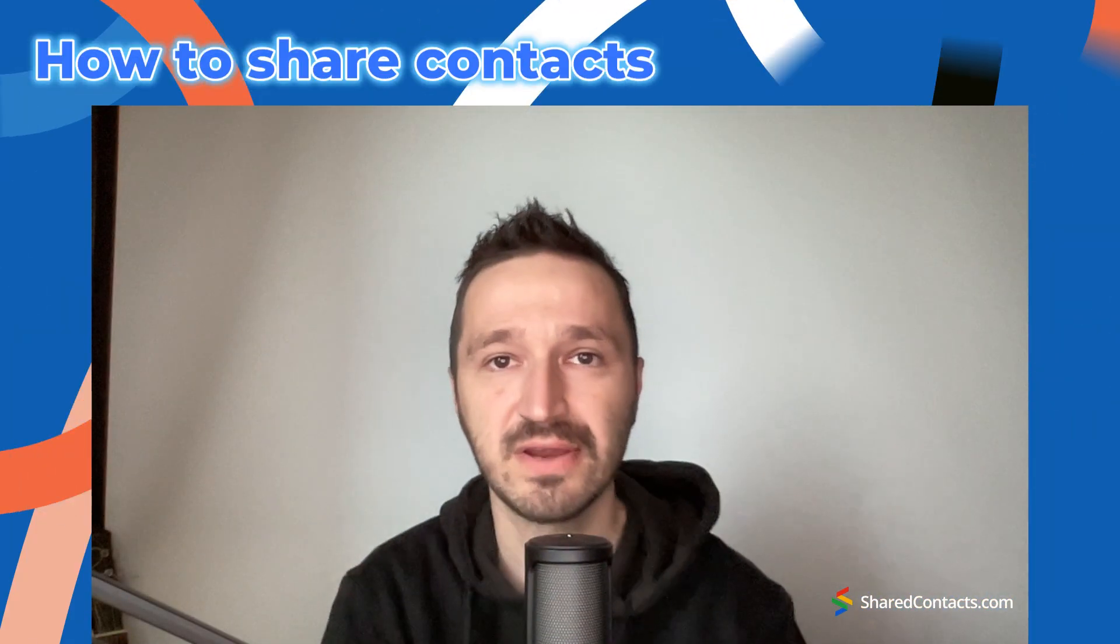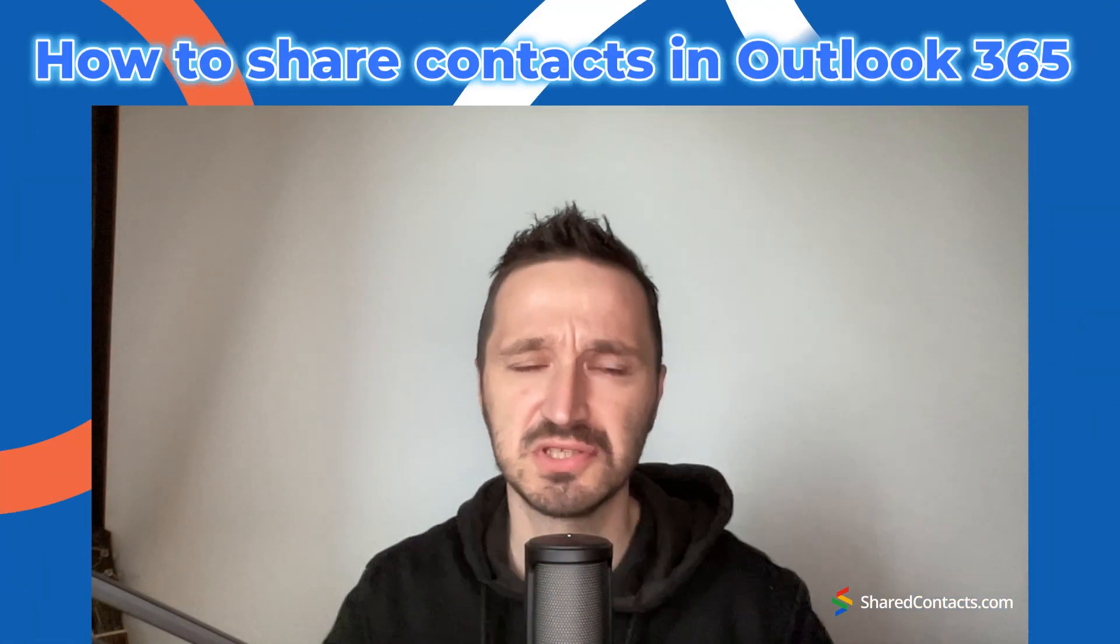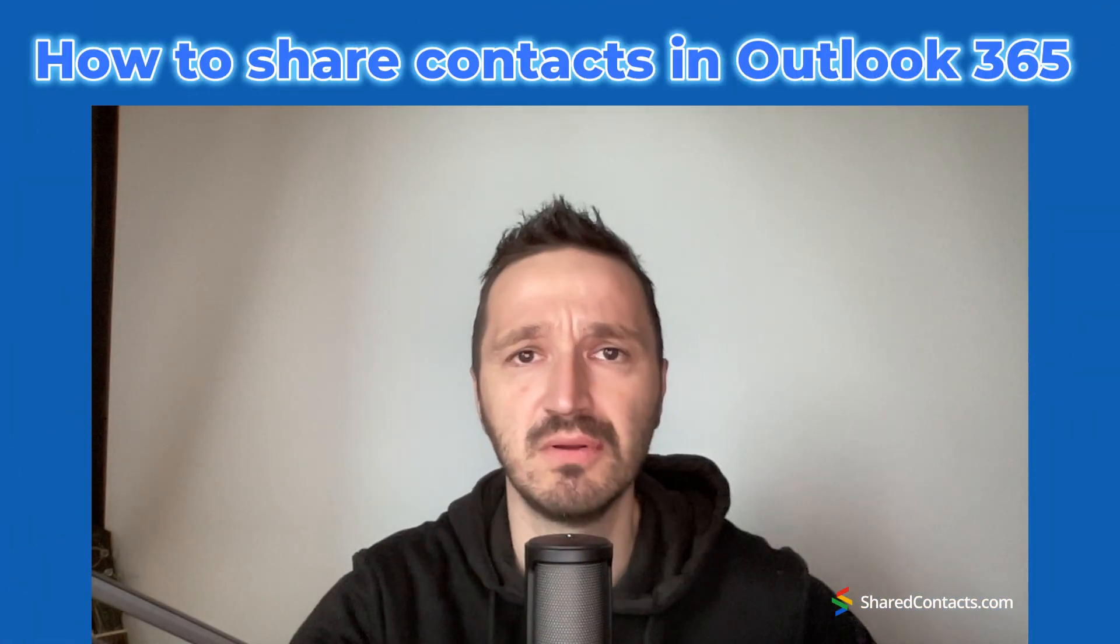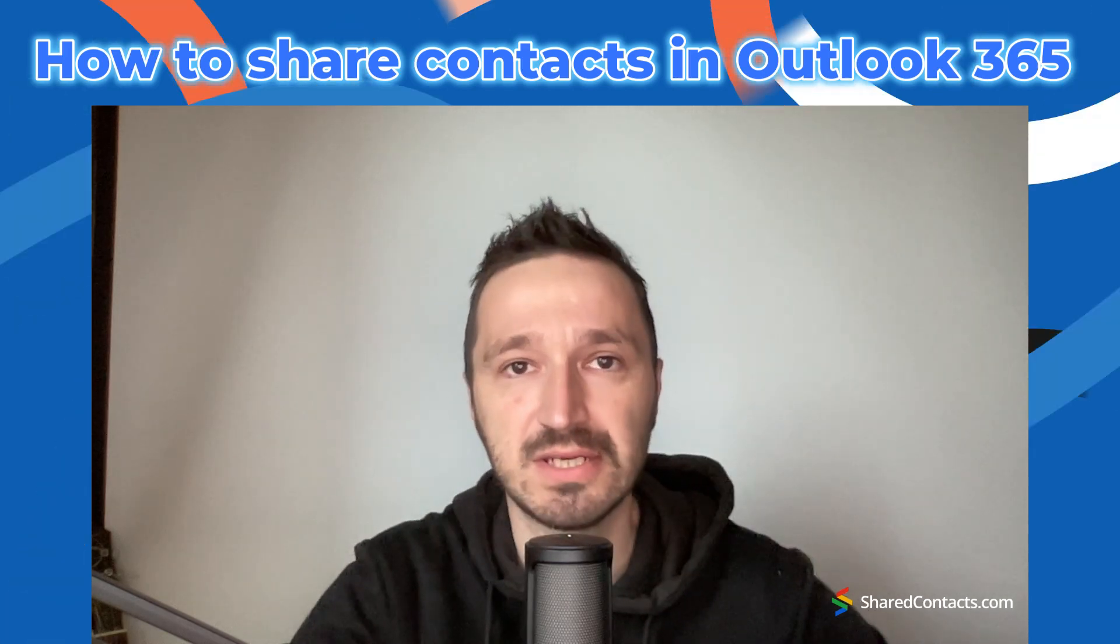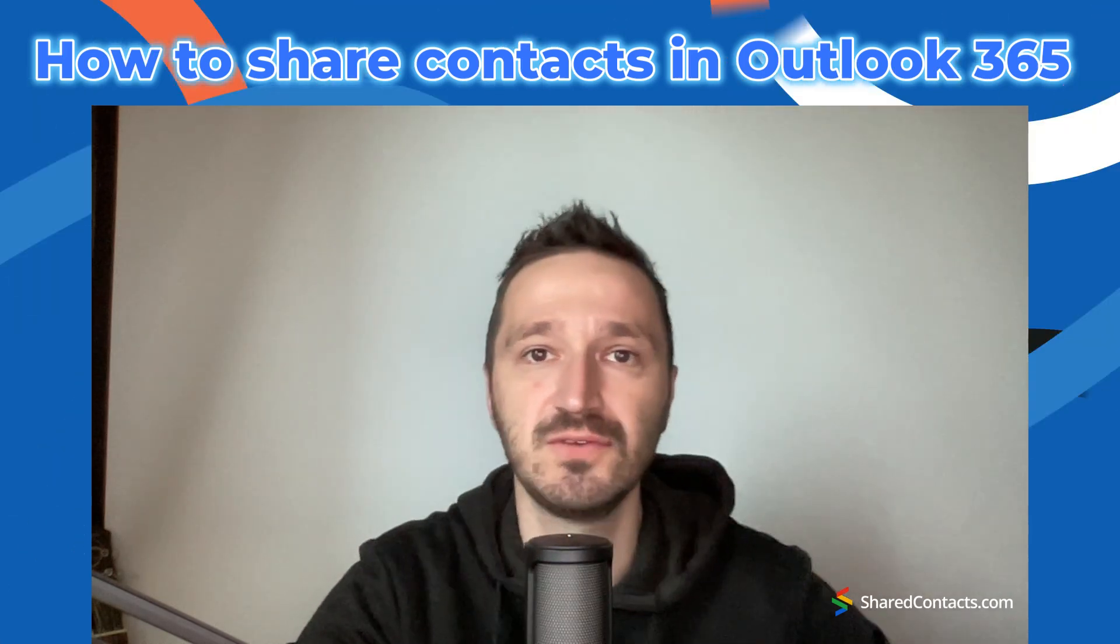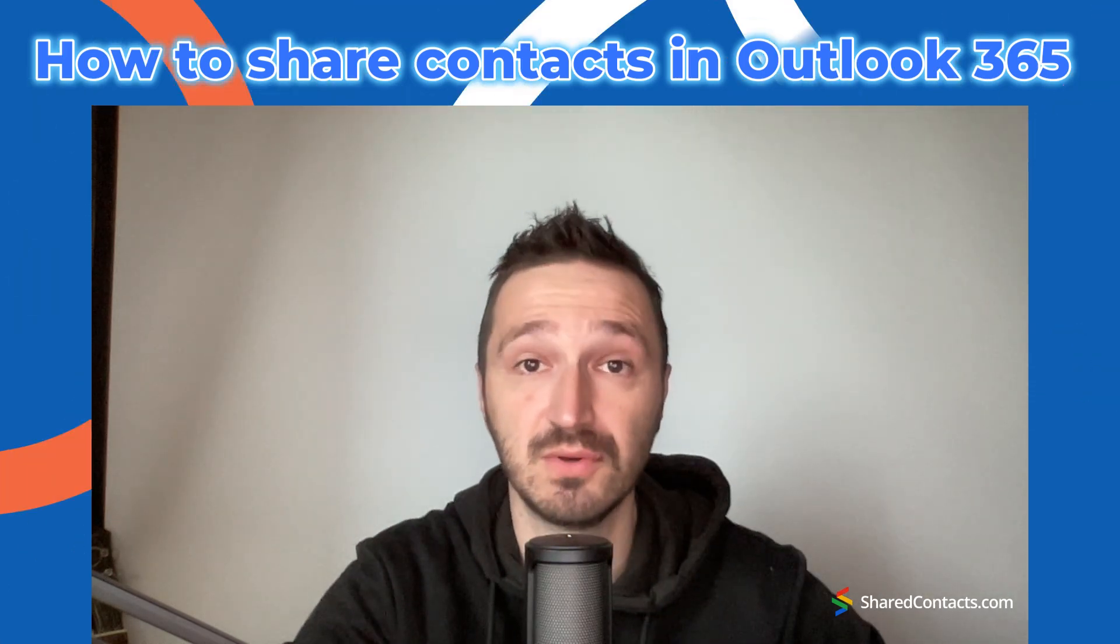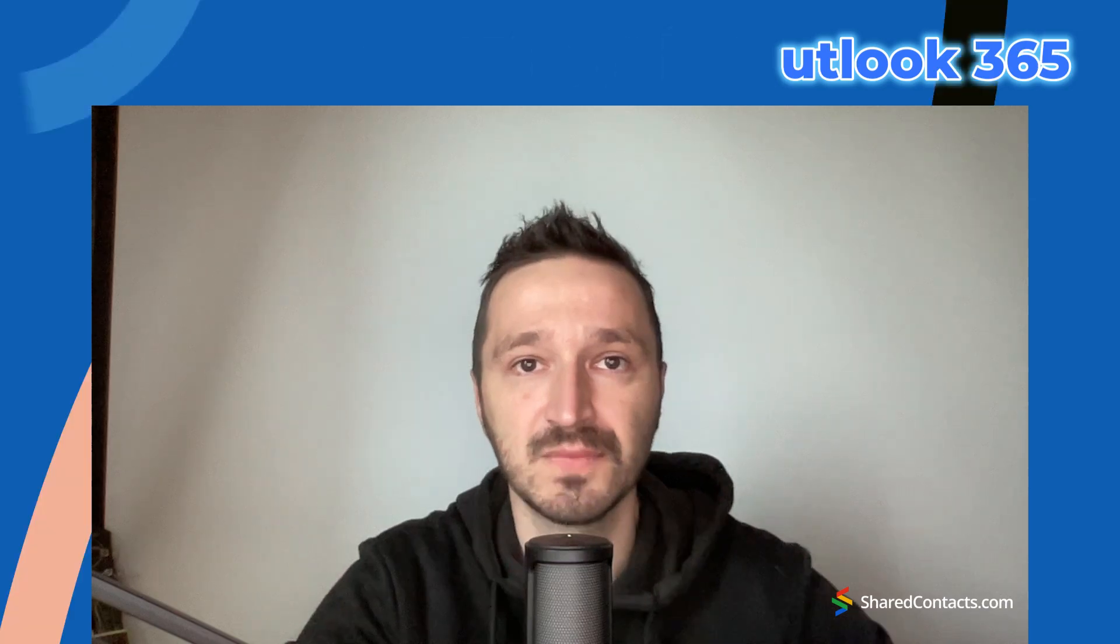Welcome back! Sharing contacts with your team used to be so simple, but if you recently upgraded to Microsoft Office 365, you might be feeling more than a little frustrated.